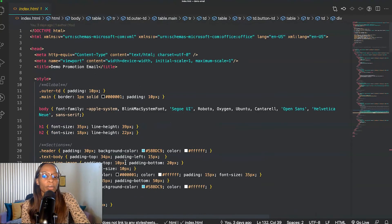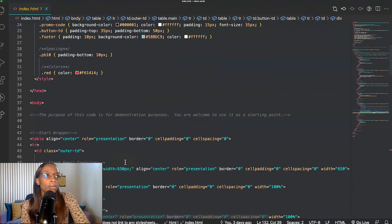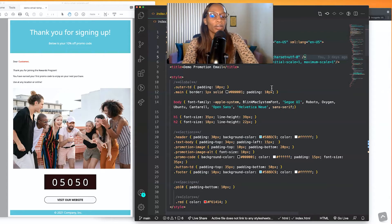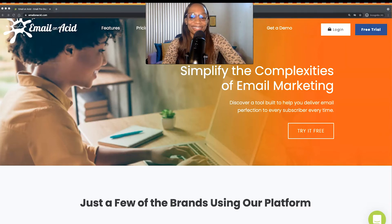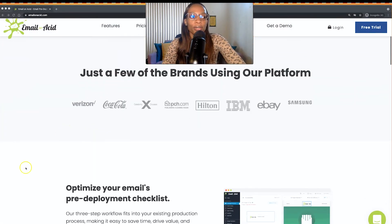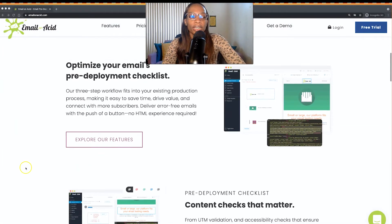Depending on what you're working on, the CSS may be in the same file or an external file. Once I finish coding out the email, one of the things I do is test it to make sure it's compatible with different clients. One popular email testing tool is called Email on Acid, and this is used to test across multiple devices. I'll do a quick test now.